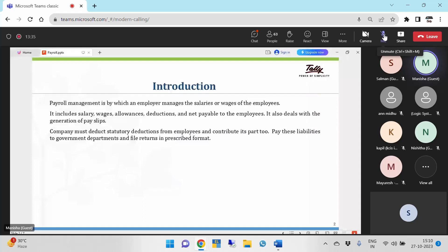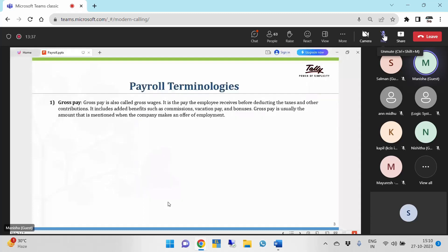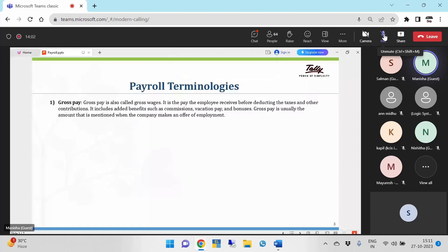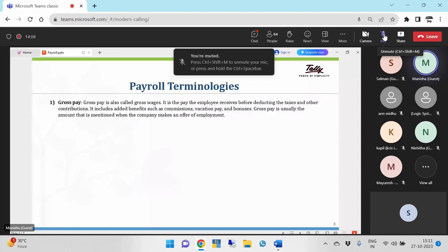We'll go through some payroll terminologies. First is gross pay, also called gross wages. It is the pay the employee receives before deducting taxes and other contributions. It includes added benefits such as commissions, vacation pay, and bonuses. Gross pay is usually the amount mentioned when the company makes an offer of employment — which includes all types of earnings.